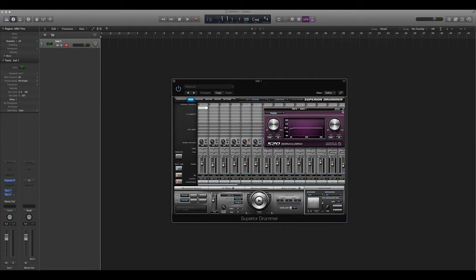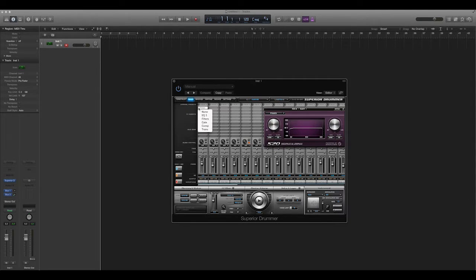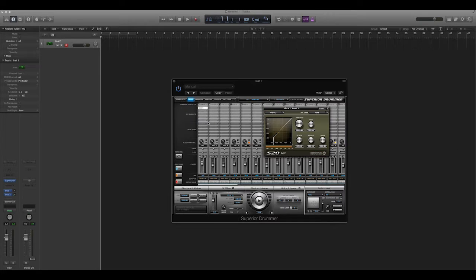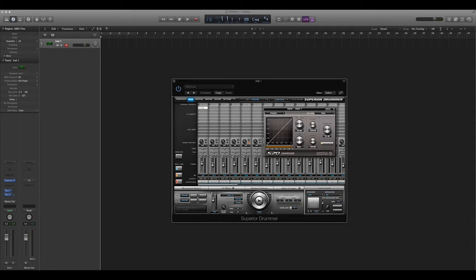Close out of that. There's filters. Again, I haven't really had to mess with those. Gates, so you can apply a noise gate. Compressor.